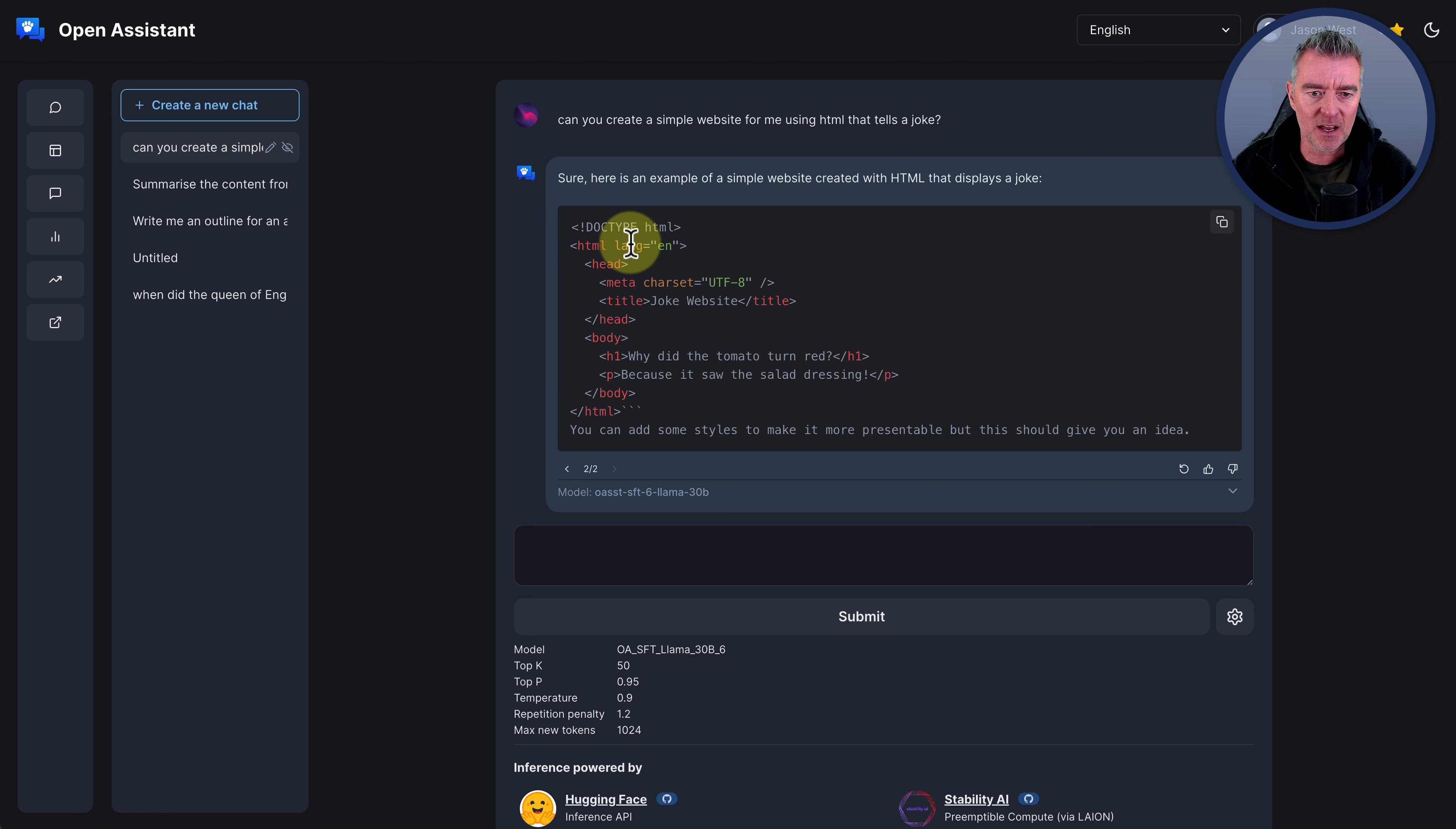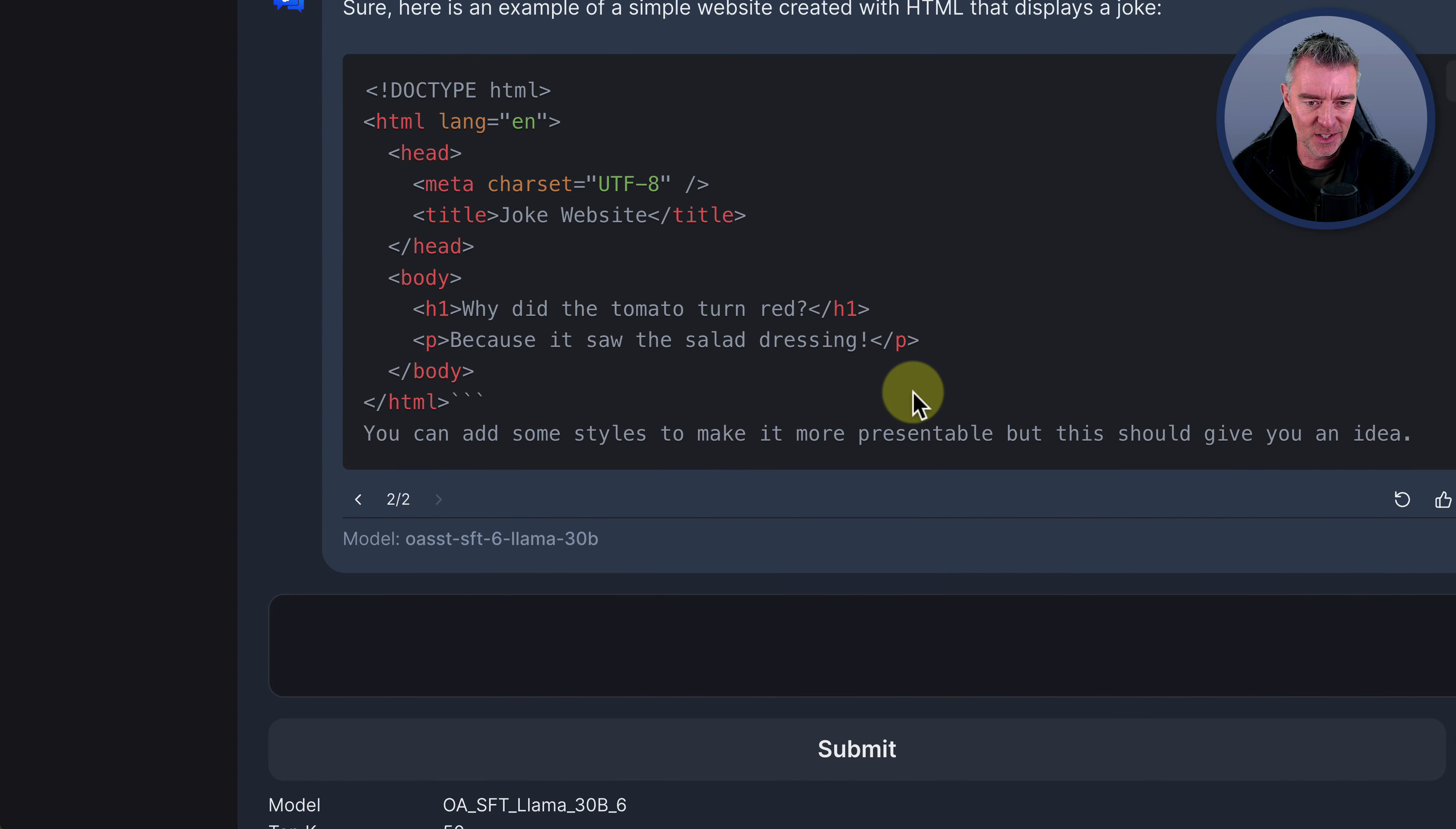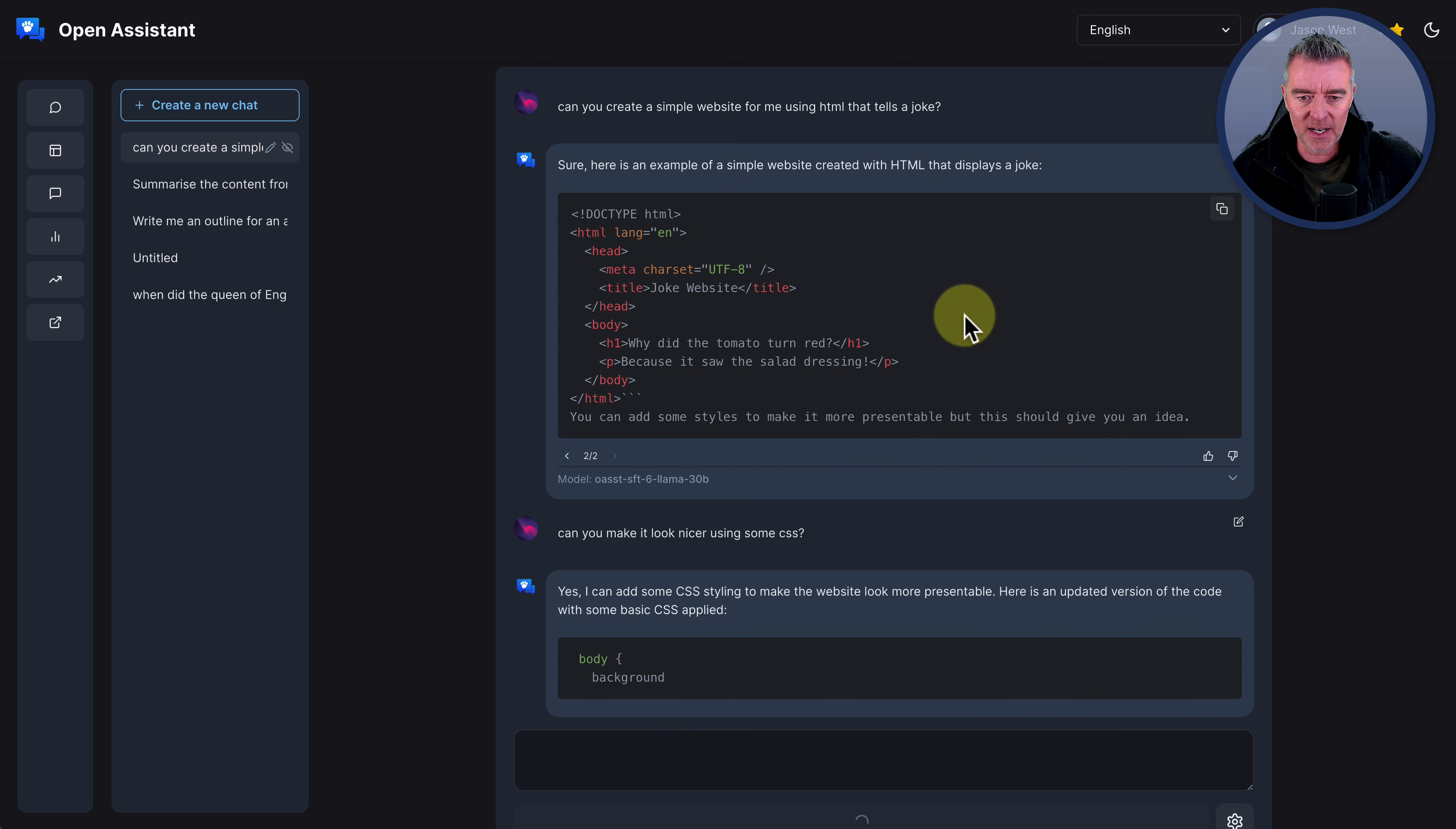And I can see I understand basic HTML. And this does look absolutely fine. We've got our main HTML, the header, the body and the body ending tag. Why did the tomato turn red? Because it saw the salad dressing as its joke. So that's pretty cool. And then let's just go and say, can you make it look nicer using some CSS, which is Cascading Style Sheets.